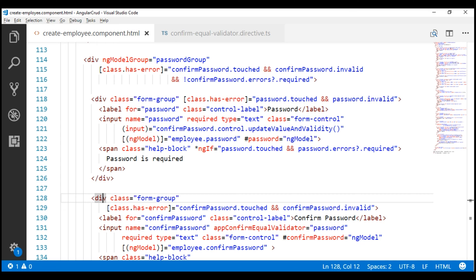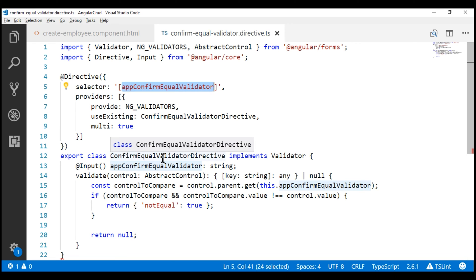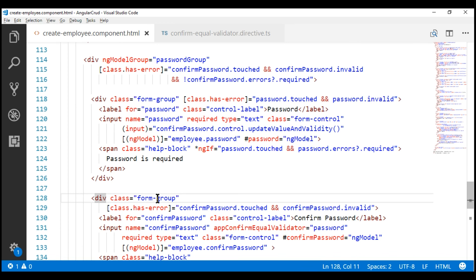In our previous video, we included the ng-model group directive to group our password field and confirm password fields. At the moment, we are using our custom validator — the confirm equal validator — as a directive on the confirm password field.